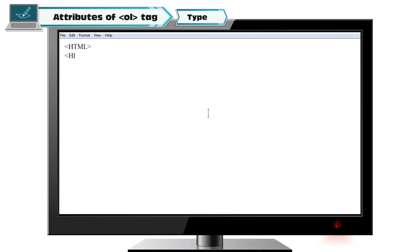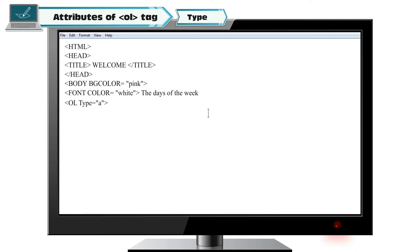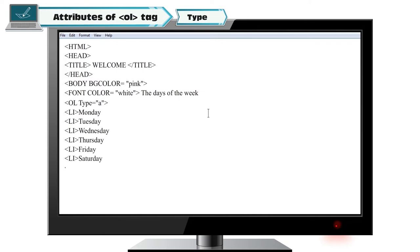Let us see the use of these attributes in the following program. HTML tag, head tag, title tag: Welcome, closing title tag, closing head tag. Body with bgcolor="pink", font color="white": The days of the week. ol type="a" (lowercase): li Monday, li Tuesday, li Wednesday, li Thursday, li Friday, li Saturday, li Sunday. Closing ol tag, closing font tag, closing body tag, closing HTML tag.